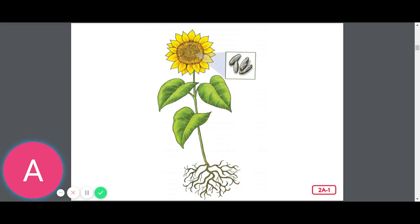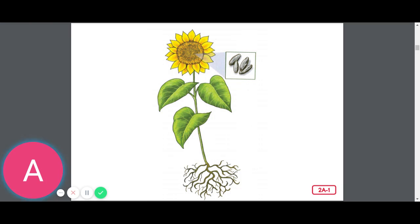I'm going to read you a list of some things that are living and some things that are not. If what I name is alive, you should stand up and say, it's living. If what I name is not alive, you should sit down and say, it's not living.